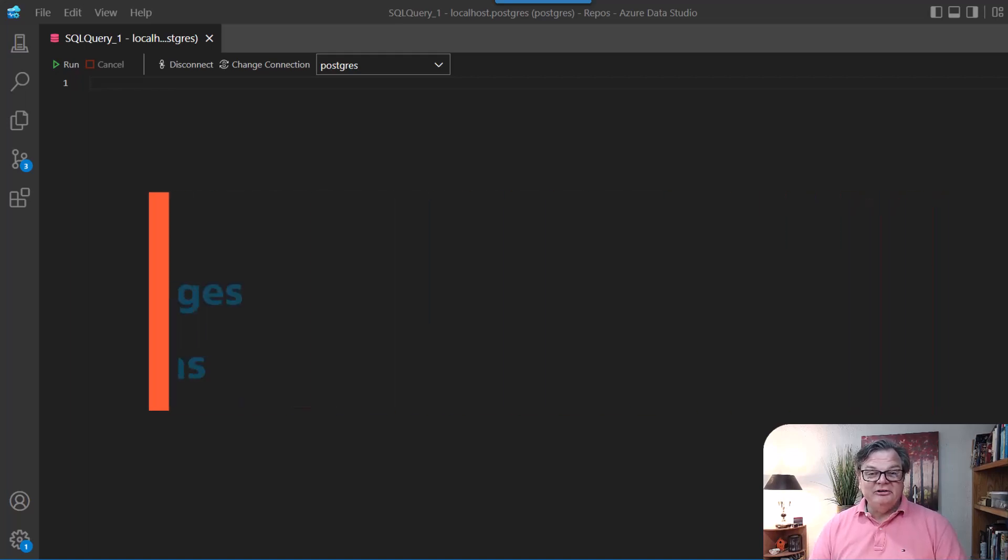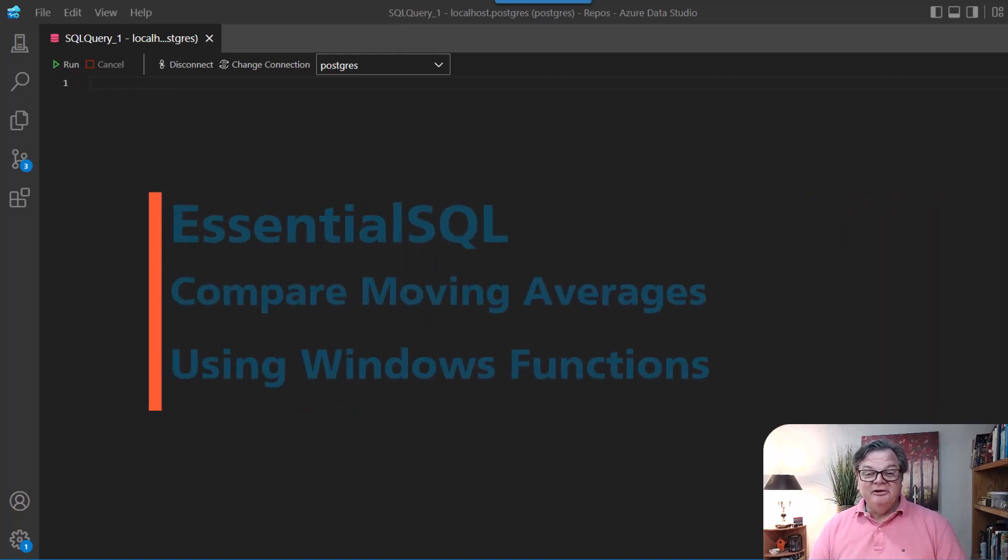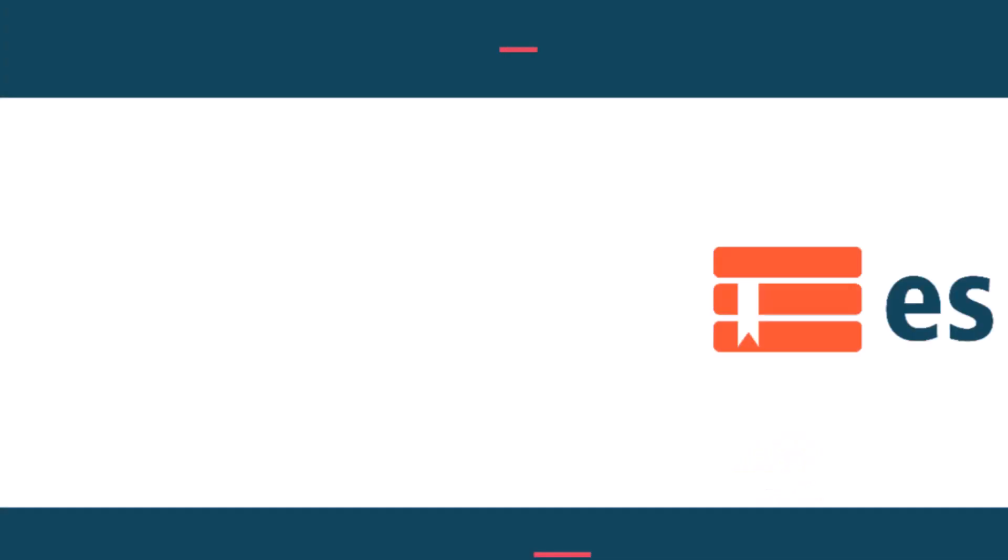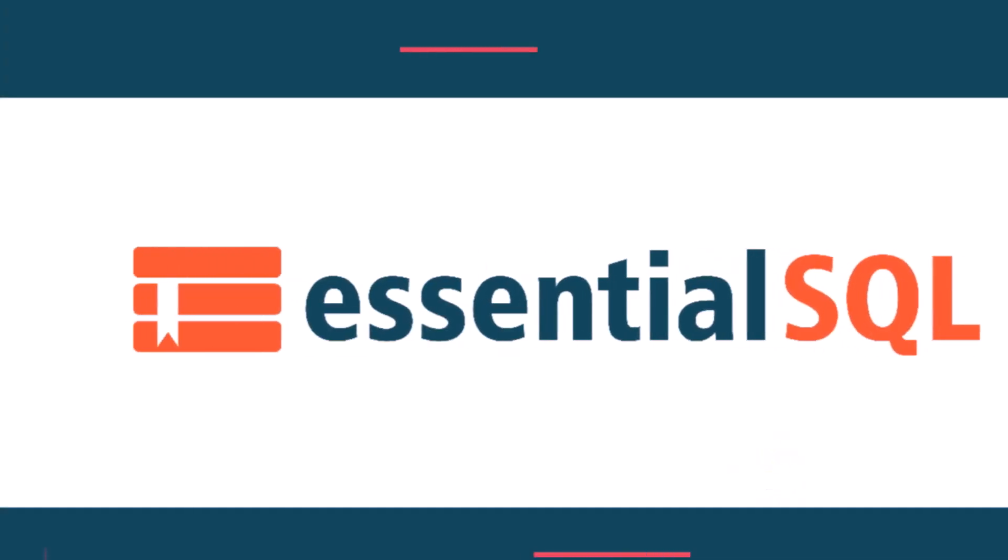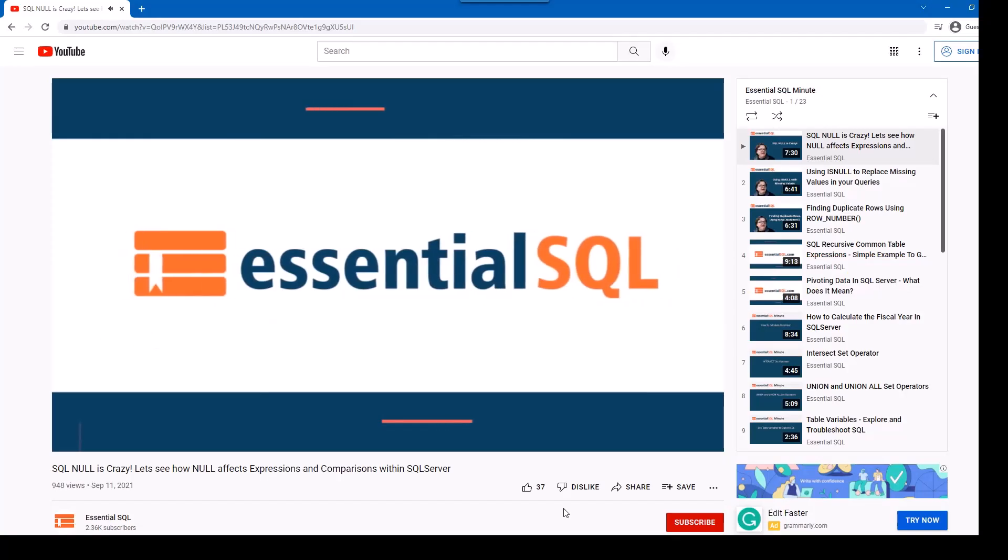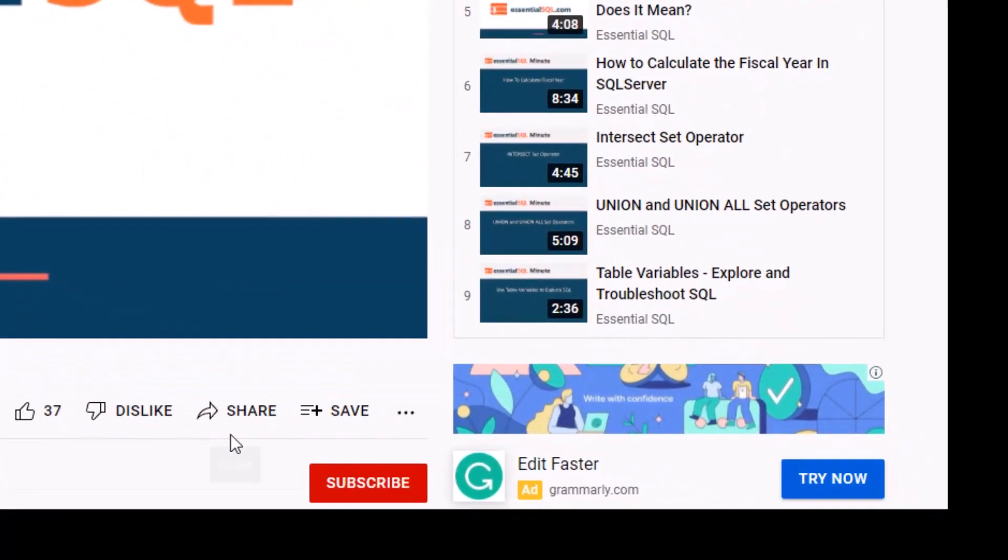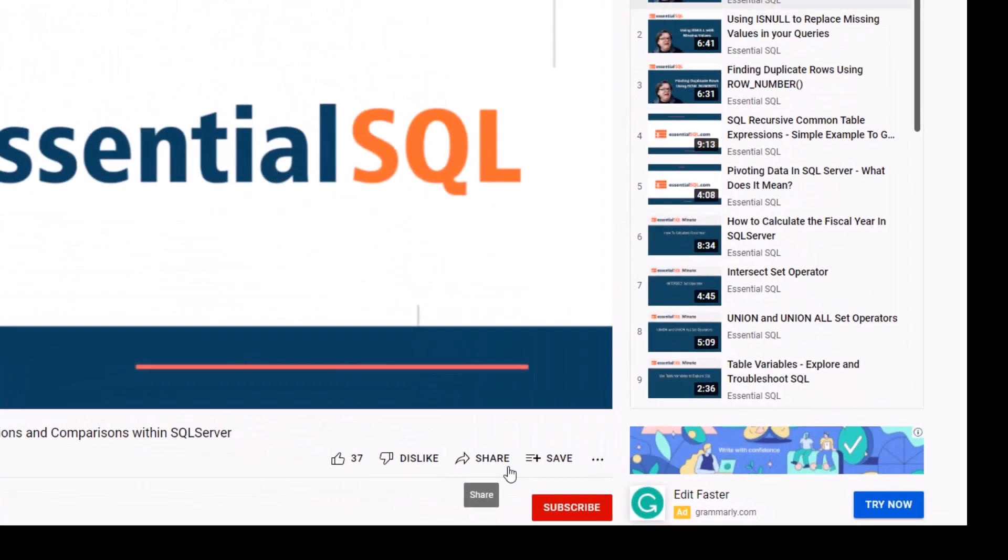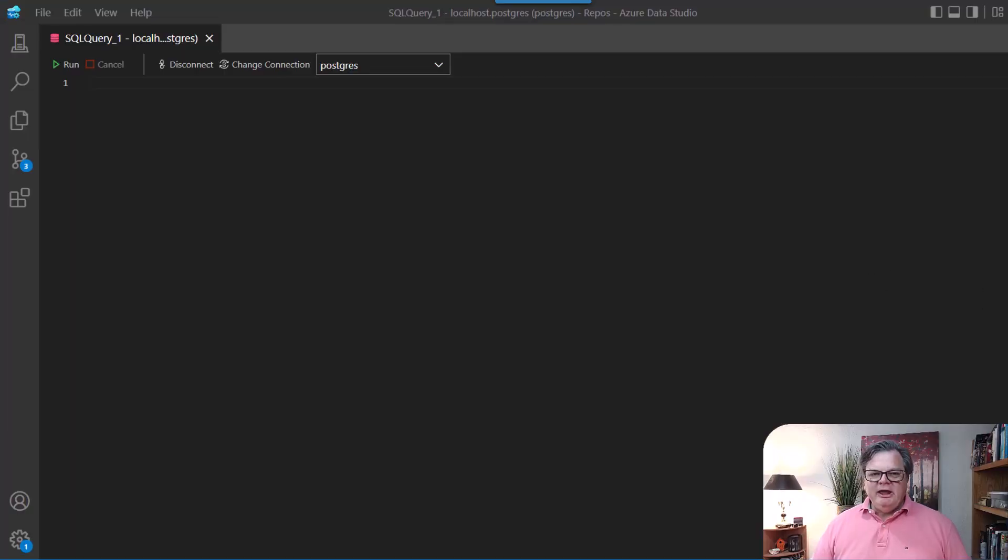Hey, this is Chris from Essential SQL, and if you're interested in comparing two moving averages using SQL, then you're going to want to watch this video. Hey, if you like our videos, don't forget to like, subscribe, and share. Okay, let's get right to it.